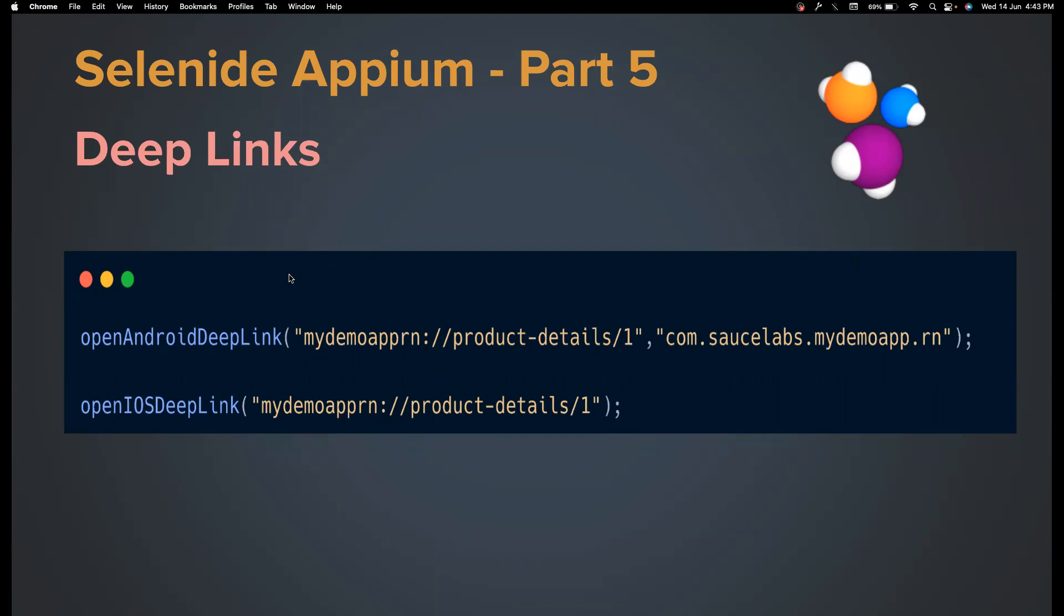But launching deep links is not so straightforward in Appium. You need to understand a lot of things and the behavior changes for Android, iOS, and then it also changes for emulator and then the simulator and real device. So it is not so easy, to be honest. So you have to understand a lot of facts, how these work, and then you have to work with it.